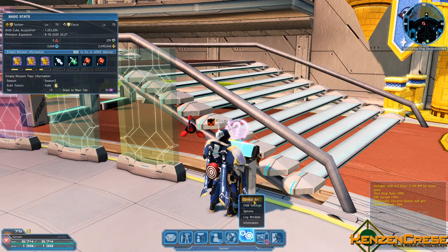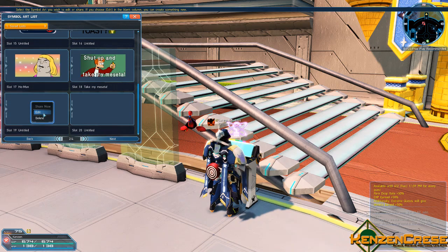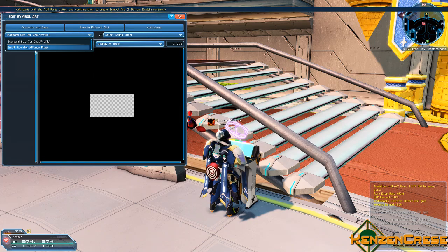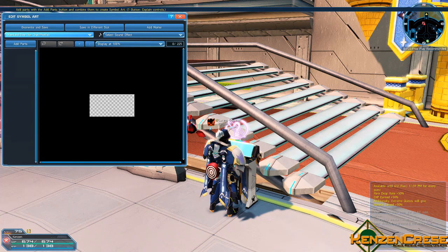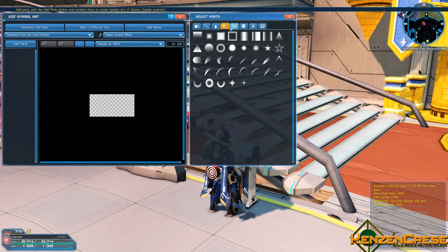I showed off in a stream how to create symbol art, but real quick to cover that: you just go to an empty page, click on it, and go to Edit. At the top you have Standard and Small. Standard is for chat, Small is for alliance flags — that's how I got my alliance symbol made, which is a cowboy, two lightning bolts, and I think an explosion behind it. If you want to make something, you just hit A or left-click on Add Part, and you go through and add parts.